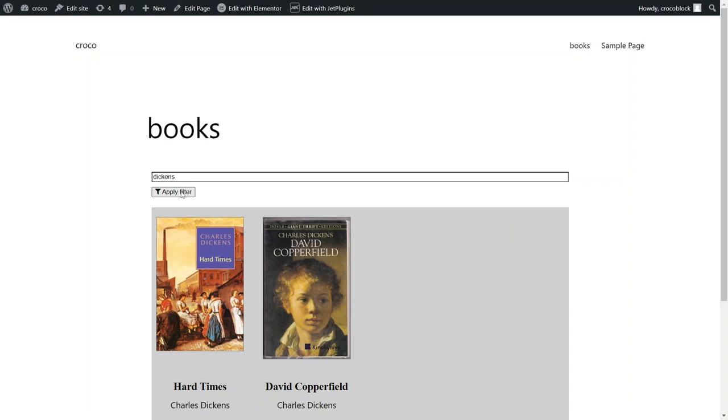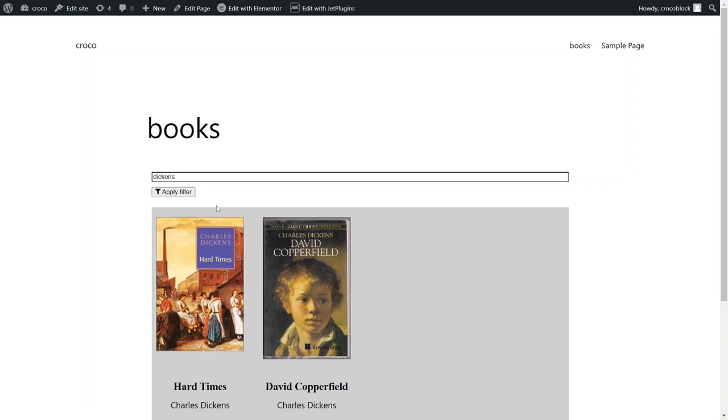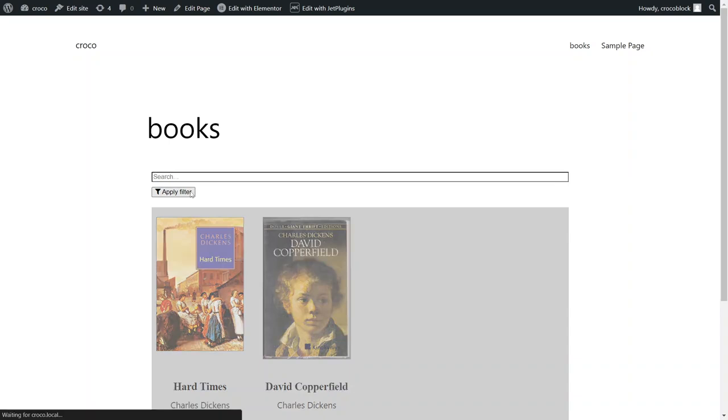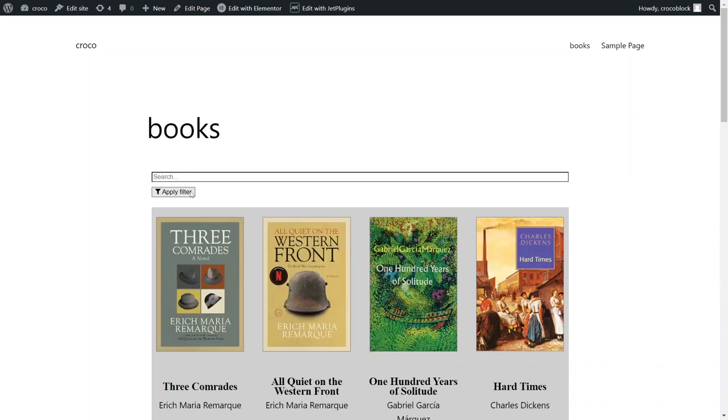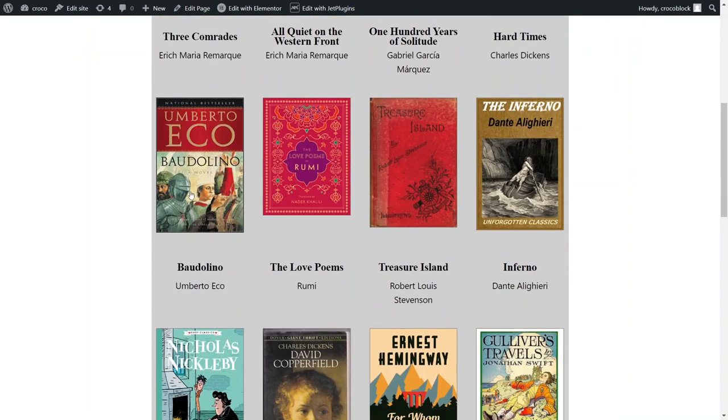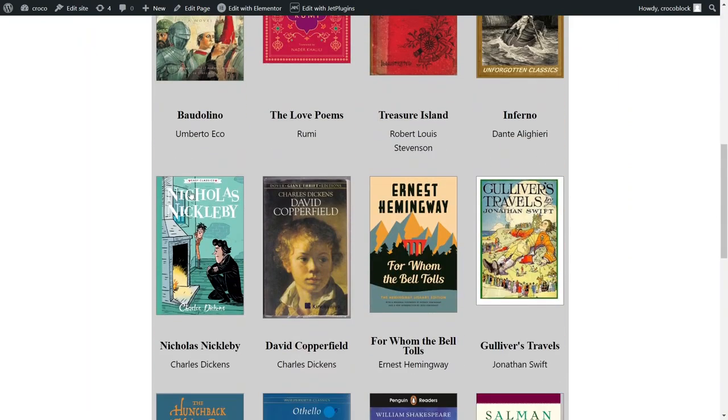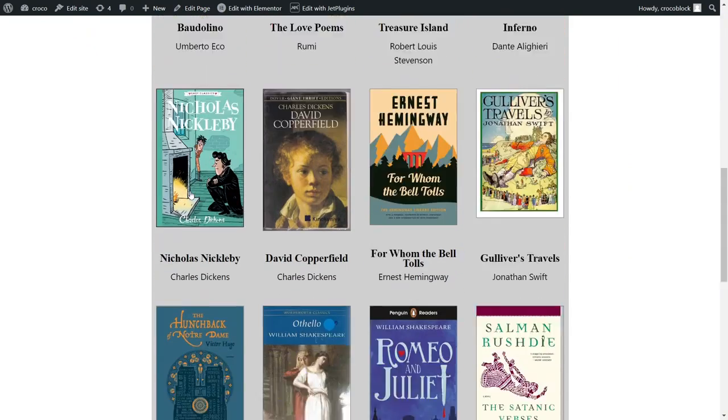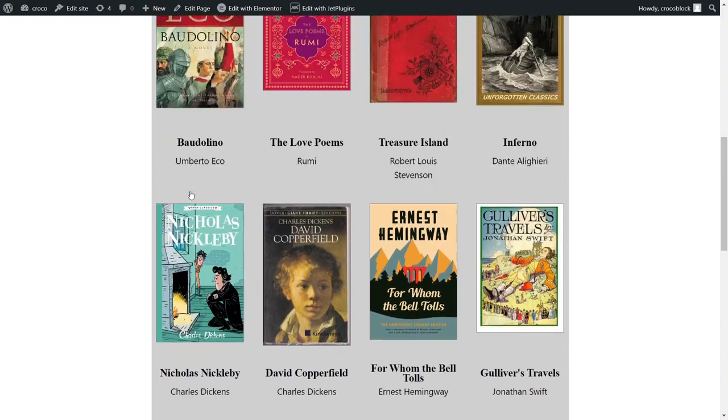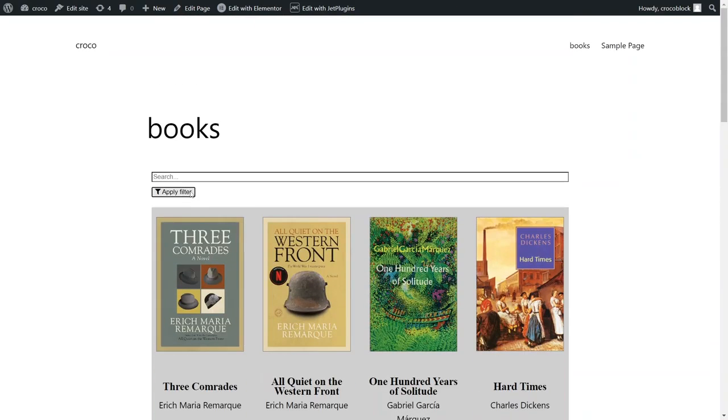When I try to find all books written by Charles Dickens, the default filter only pulls two out of three books that are in the current list, because it matches the text I typed to the content of two posts. The third one that's missing doesn't have the author's name in the content, only in the custom meta field, so it wasn't shown in the search results.